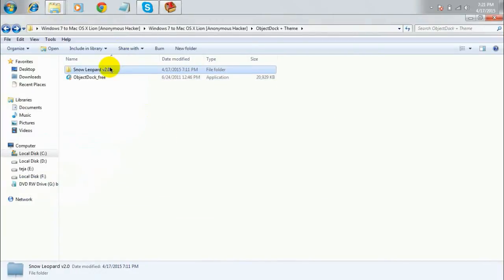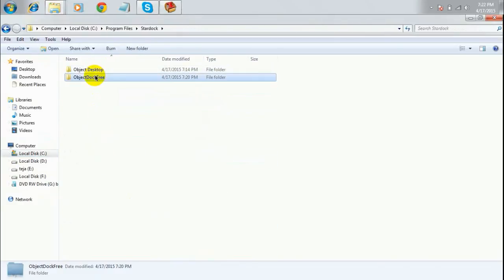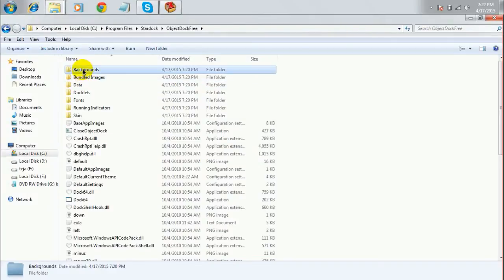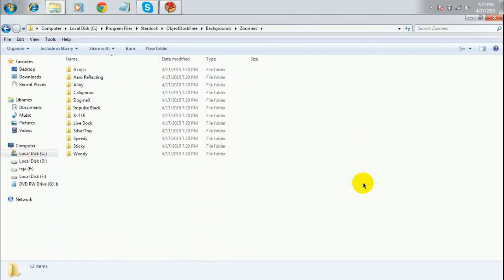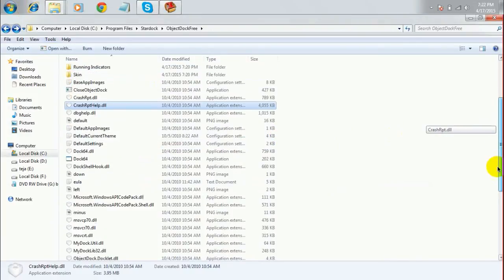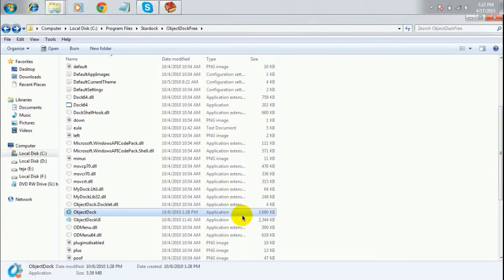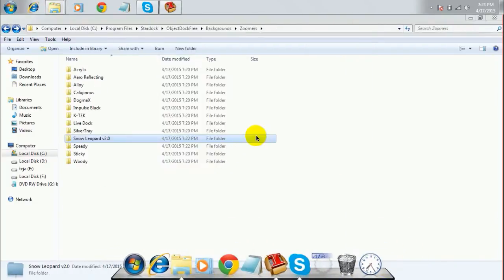Copy the folder 'No Leopard v2.0', right-click and select 'Copy'. Go to Local Disk C, Program Files, StarDock, Object Dock Free, then Backgrounds, then Zoomers, and paste the folder there. Now run Object Dock. Once it runs, you can see the Object Dock appears at the bottom of the screen.